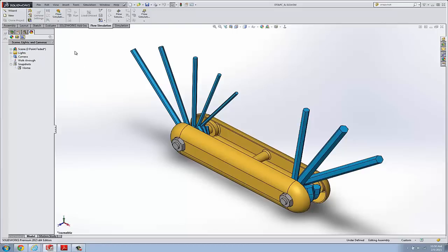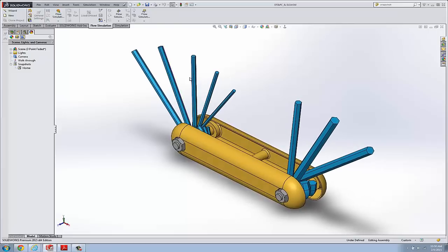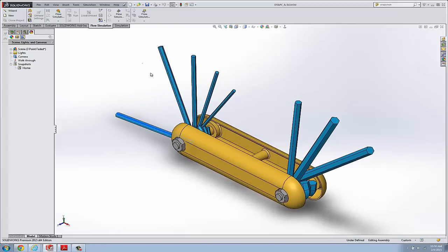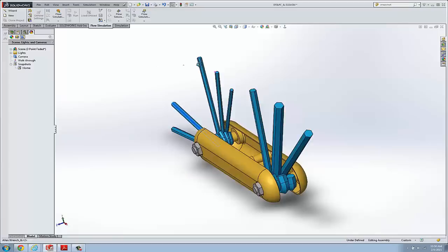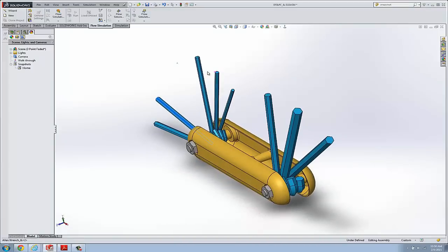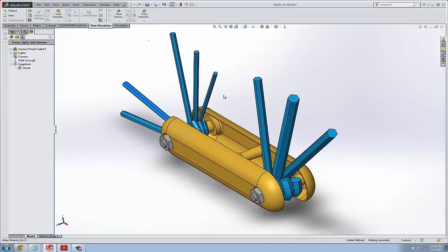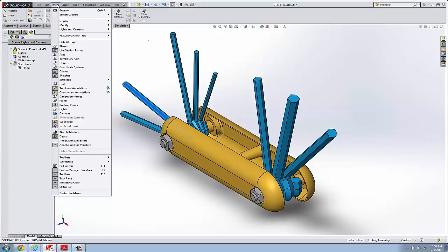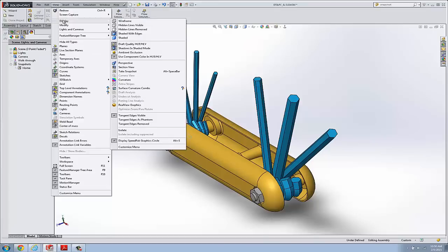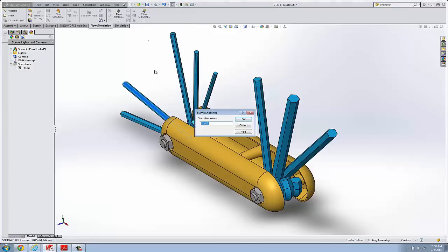And let's go ahead and create a screenshot. Let's say we were doing an assembly instruction and we wanted to capture an image in this exact location. So under View, Display, I can choose Take Snapshot or I can hold down the Alt key and Spacebar. And that creates a snapshot.